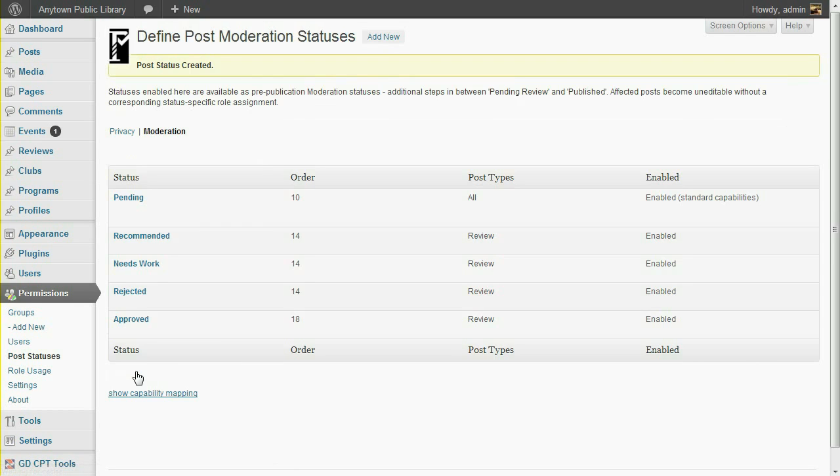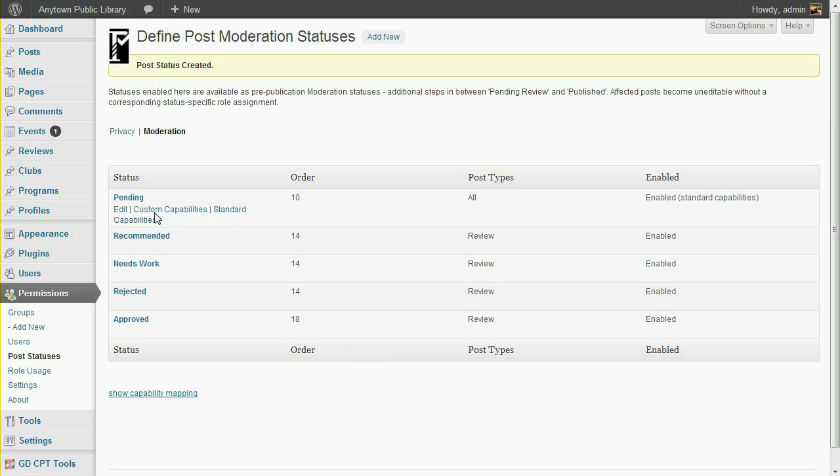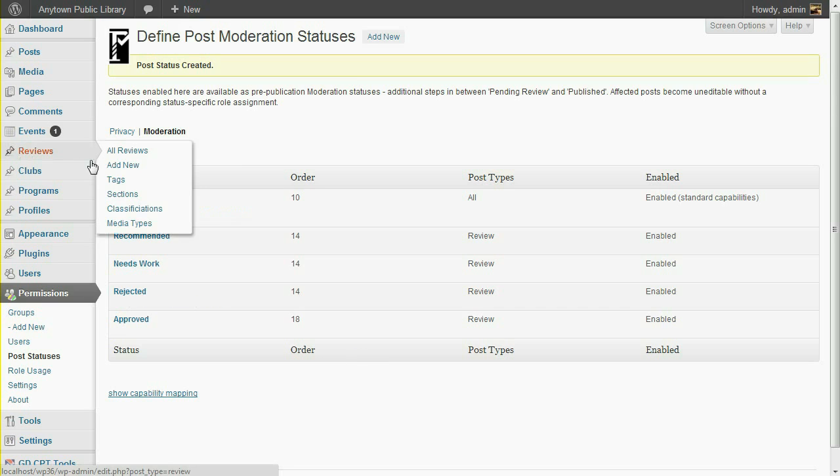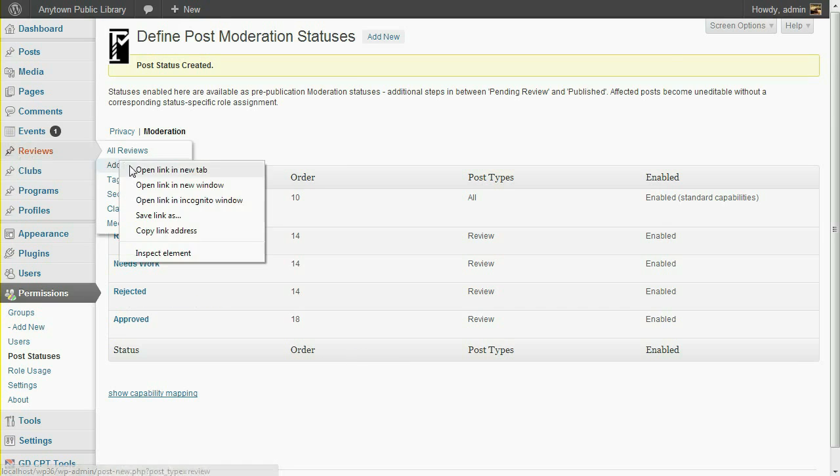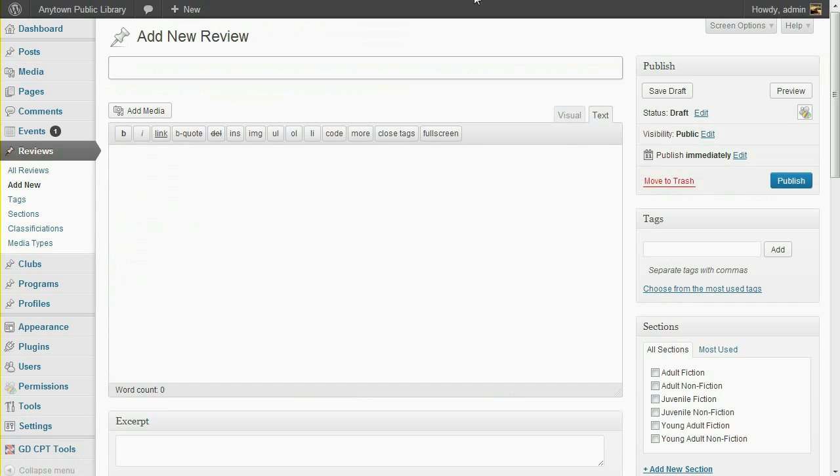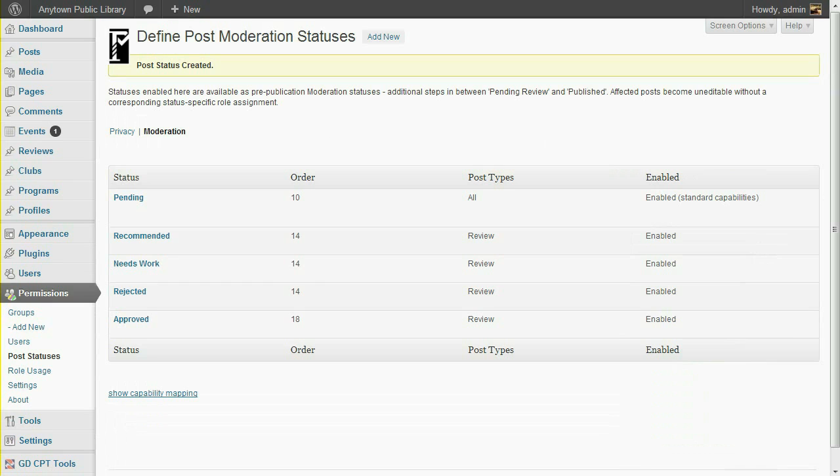You can see that the new statuses were created with a default order of 14, in between Pending and Approved. The status progression order is not forced, but does determine the behavior of the Publish Metabox. Users who don't have the publish capability, but do have access to all of the moderation statuses, will see an Approved button here in place of the Publish button.